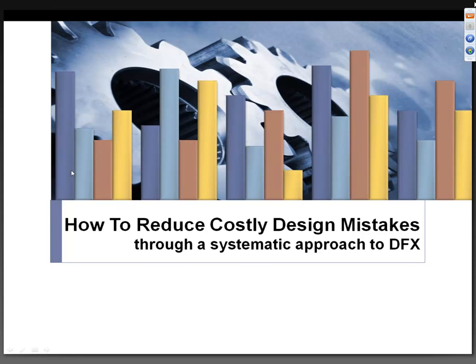Good afternoon and good evening everybody. Welcome to today's webinar titled Reduce Costly Design Mistakes Through an Automated Approach to DFX. My name is Amit Fulmogre and I am Marketing Manager at Geometrics. I will be the moderator for today's webinar.